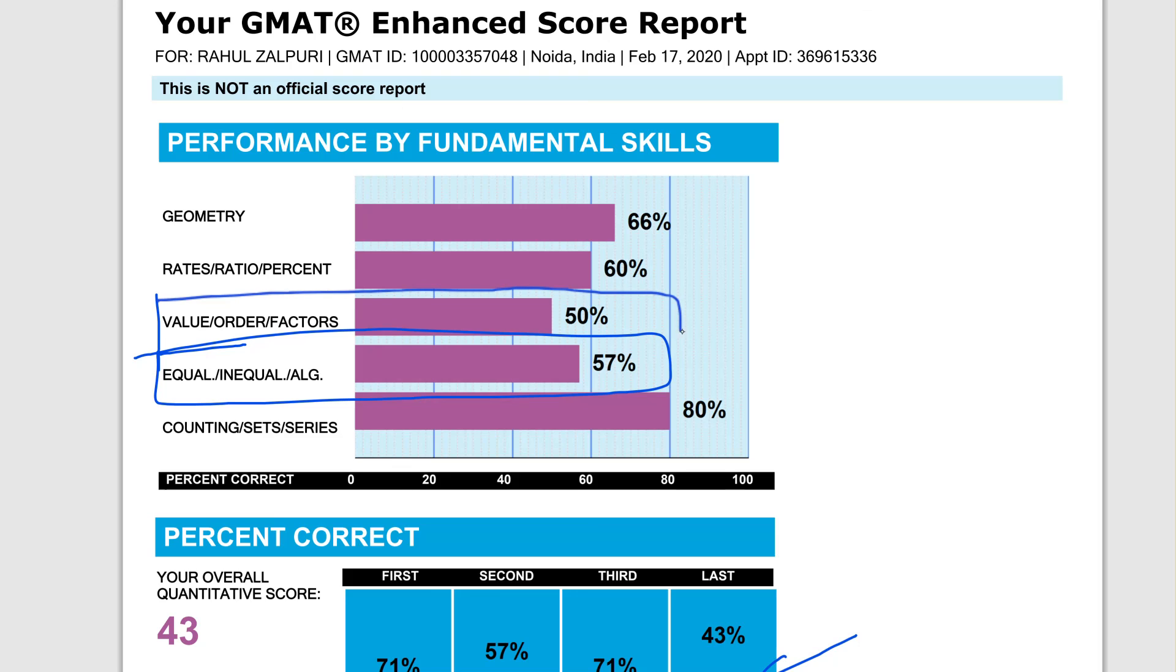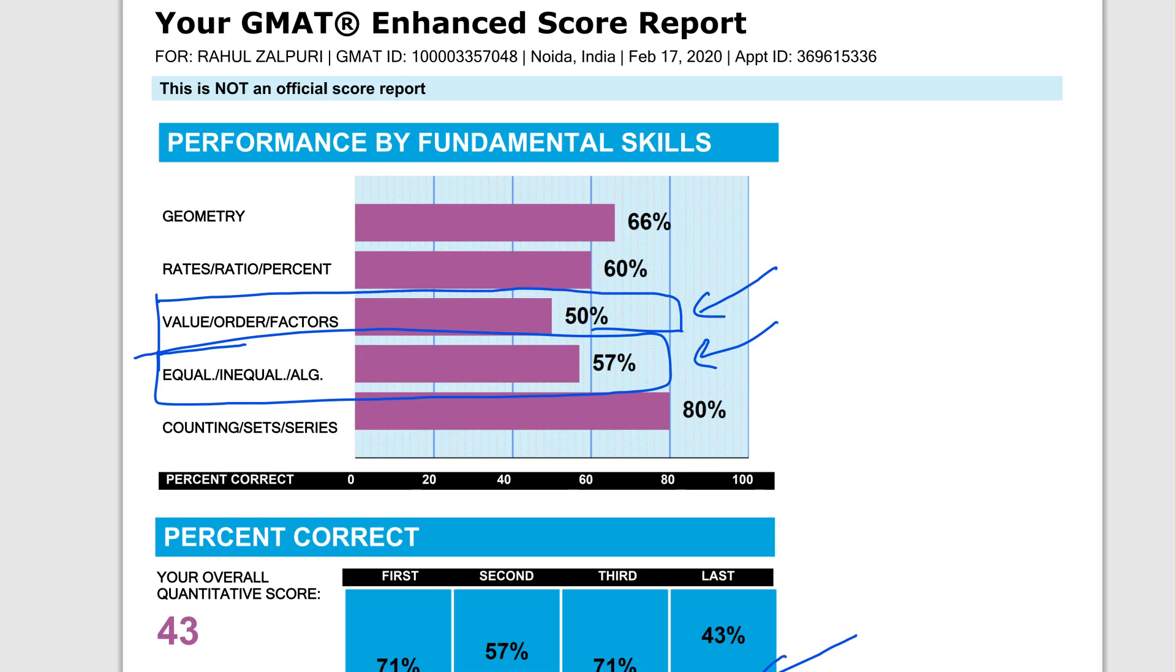Essentially, which is your number properties part. These are two areas that you really need to work on. These are areas, probably if your accuracy scores are lower, you probably took longer to solve questions there. I'm saying probably because I don't have data in Scholaranium to really back this up.